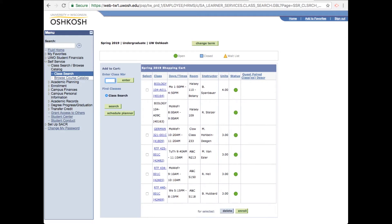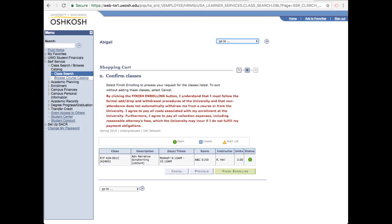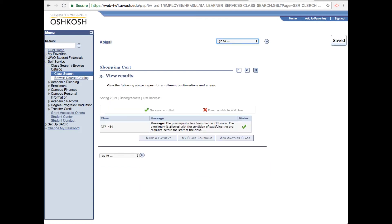Let's enroll in a class! You can do this individually or all at once. I'll do it individually here. Just check the box next to the class you want to enroll in. Click enroll, which brings you to the confirmation page. Click finish enrolling, and the green check mark means you've been successfully enrolled.